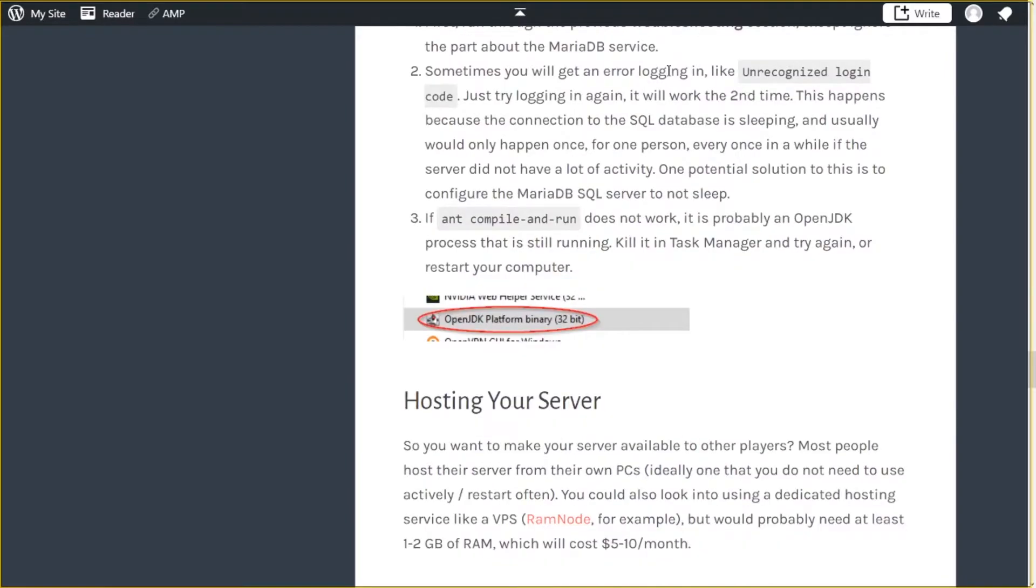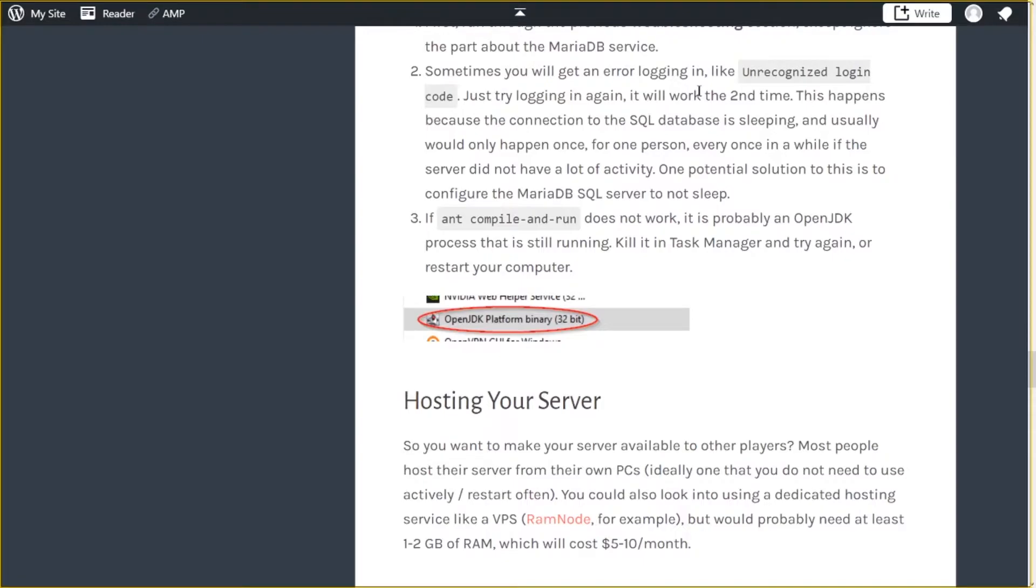One thing you may get with either approach, I believe, is you may get unrecognized logging code. This can happen sometimes if the MariaDB SQL connection is sleeping, which usually doesn't happen on production servers. Like this would never happen on OpenRSC, I don't think. But it only happens because the connection to the database is sleeping and you were the first person to try to connect to it since it started sleeping.